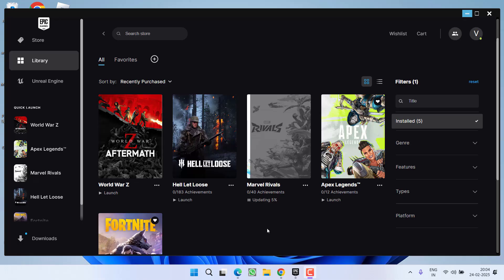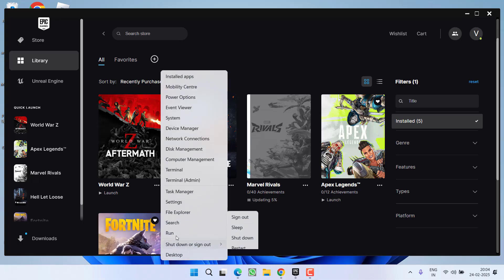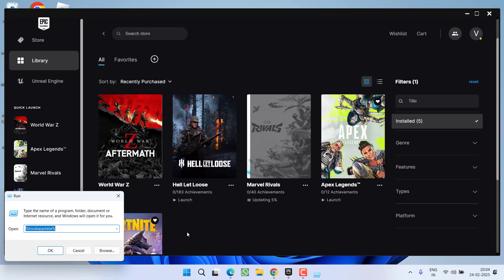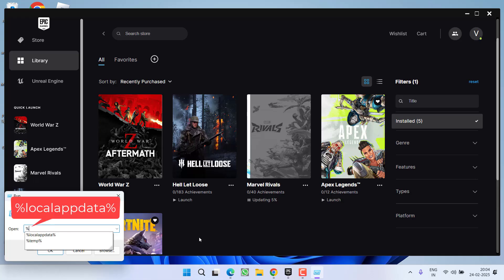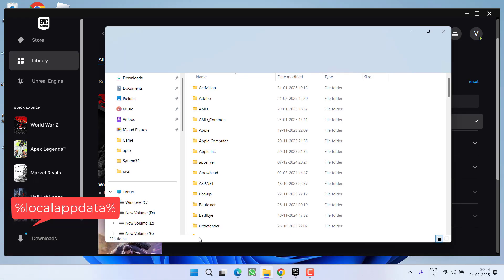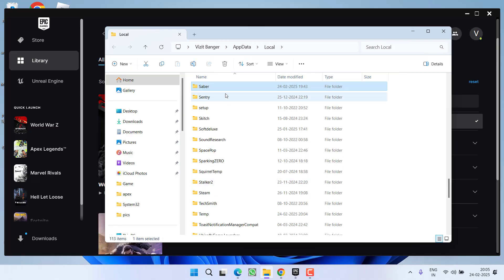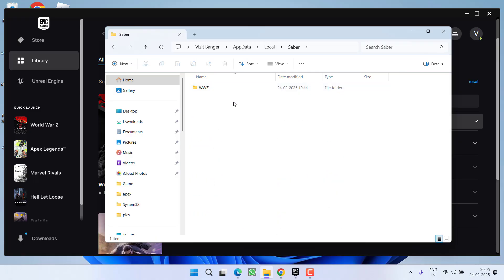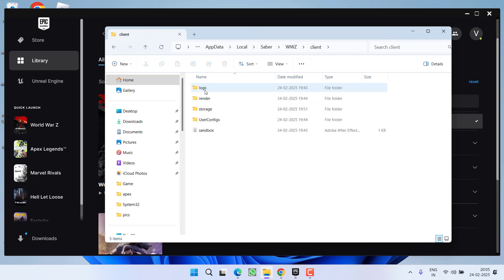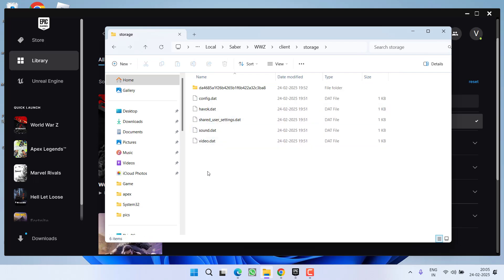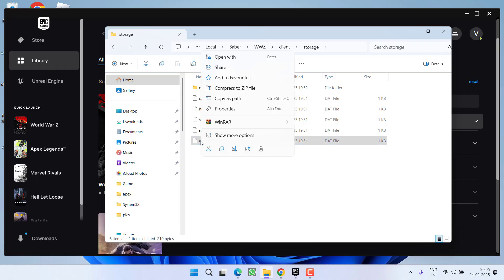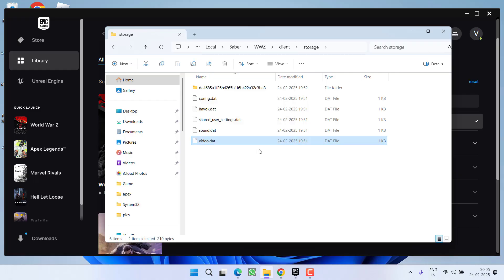Let's start with the basic troubleshooting steps. Right click on start menu, choose option run, type %localappdata% and hit enter. Now over here, you need to find a folder with the name Sabre, open it, open World War Z folder, client storage, and here find a file with the name video.dat. Right click and choose the option delete.